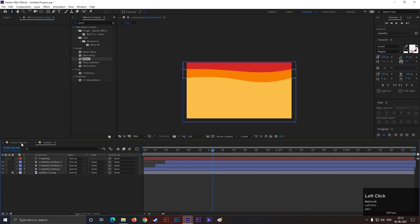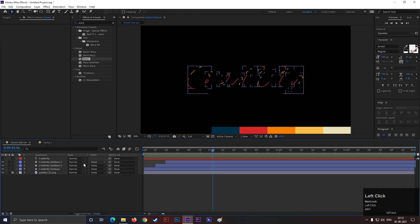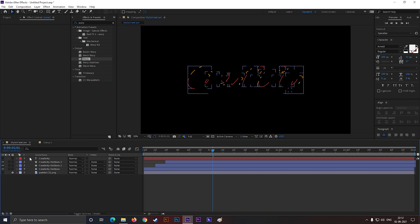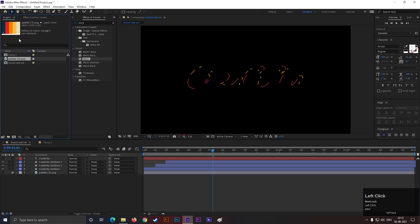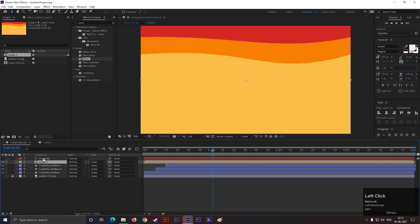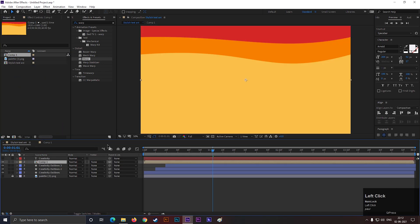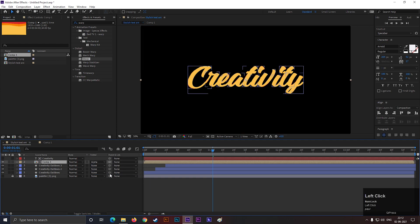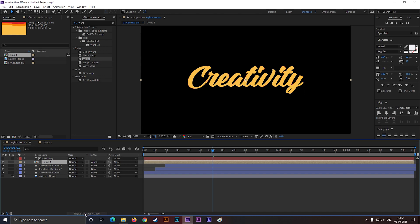Now go back to the main composition and bring this composition to the timeline. Make sure you place it under the main text layer. Now change the track matte to alpha matte. If you can't find that option, just toggle it from here or press F4.